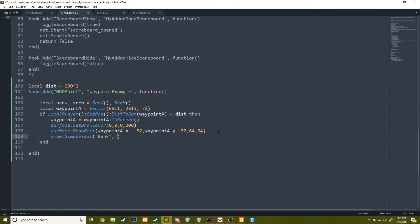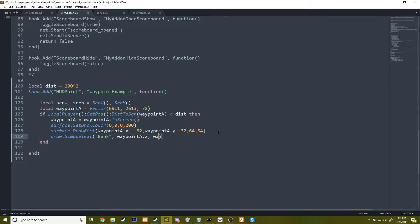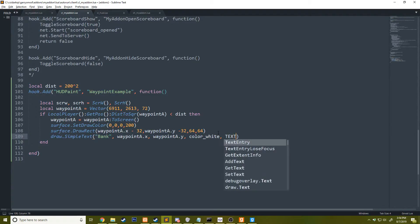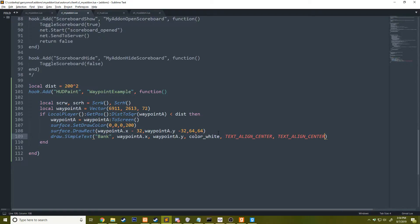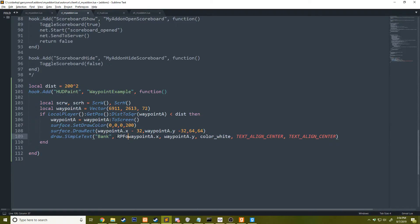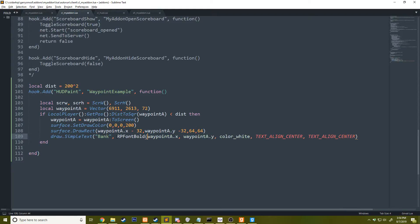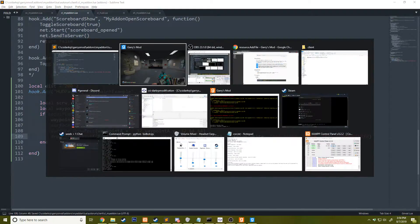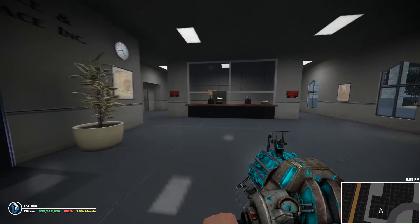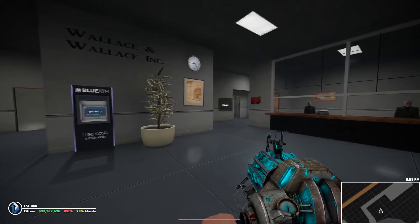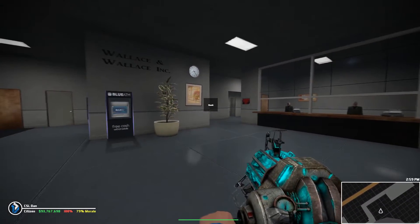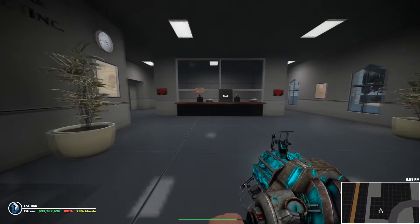We could add a little thingy here that says bank. We could do waypoint a.x, waypoint a.y, we want a white color. And then we'll do a text align center. I also forgot the font for the second argument. This is going to be a string, but this function here returns a string of the font that is relative to screen size. Now you can see it says bank.